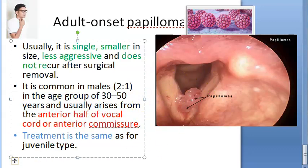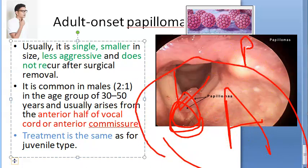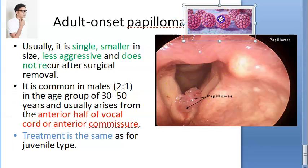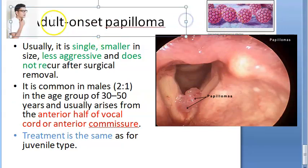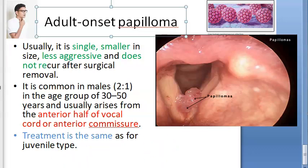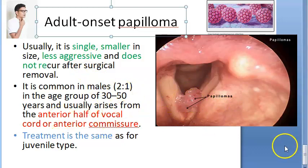Adult onset papillomas usually arise from the anterior half of the vocal cord or the anterior commissure. Treatment is similar to the juvenile type: debridement, interferon alpha, and carbon dioxide laser microlaryngoscopy. The virus resides inside the papilloma and cannot be directly visualized; the papilloma itself is removed.